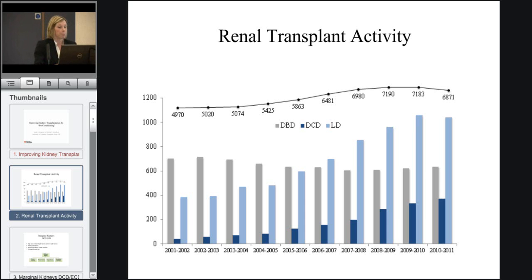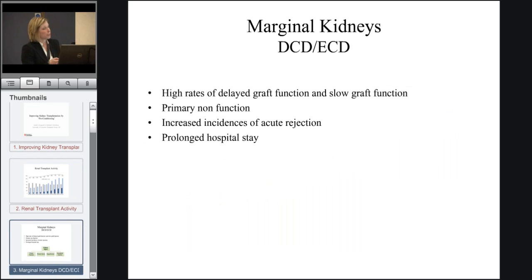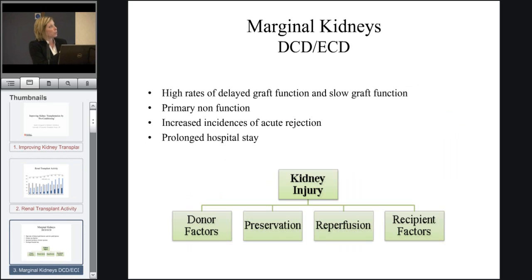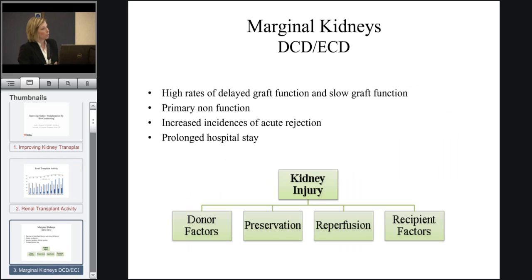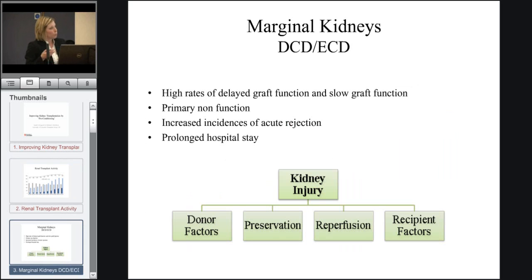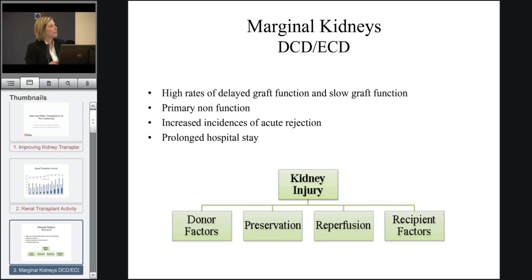These kidneys have some injury. This is what I want to talk about today — these marginal kidneys, including the DCD, donation after circulatory death, and also ECD, which stands for extended criteria donors. These are older donors. We're using more and more of these kidneys for transplantation, and they are a very important source of organs that can be utilised more to try and reduce the transplant waiting list.